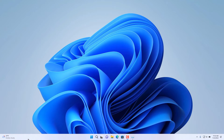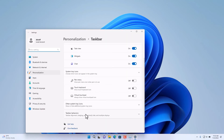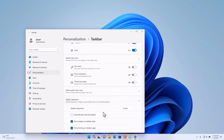If you want to change this, similar to prior versions of Windows, you can right-click on the taskbar and select taskbar settings. Scroll down under taskbar behaviors and then change the taskbar alignment from center to left.